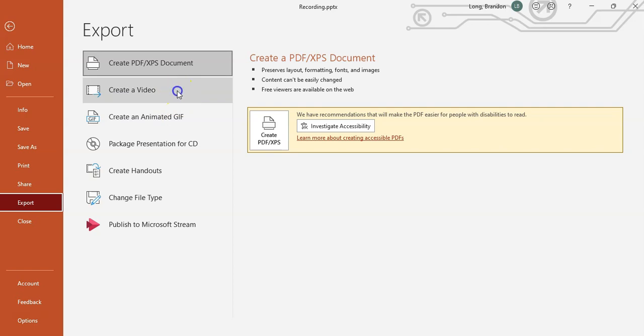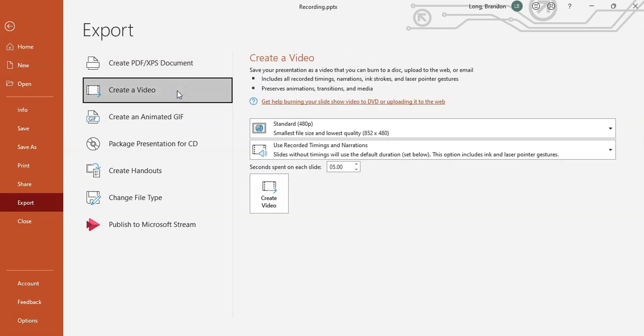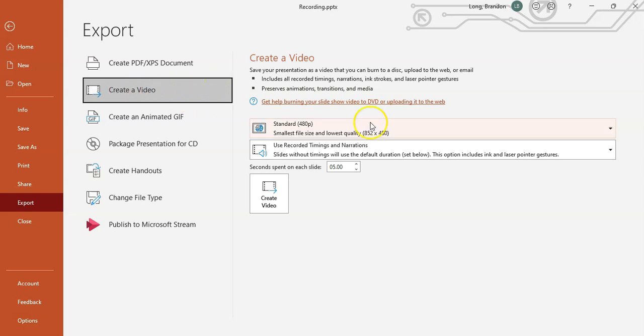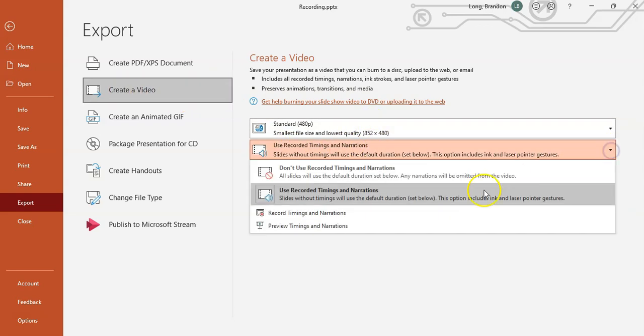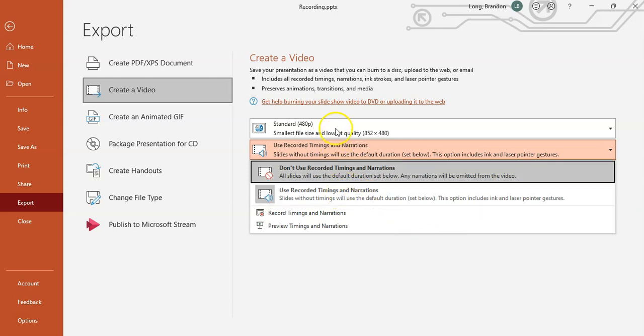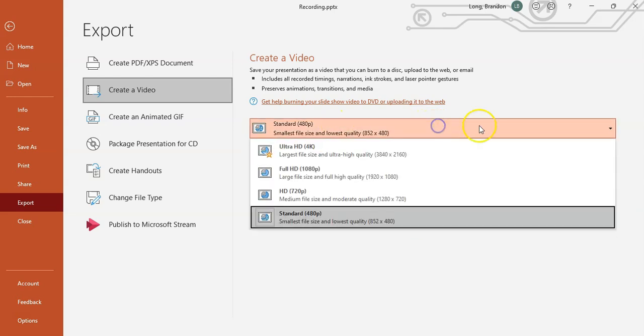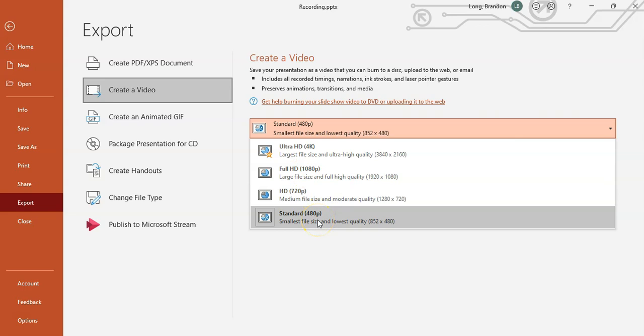So I'm going to use that. You can even create an animated GIF if you watched our videos on how to create images. But yeah, maybe we'll do a video on animated GIFs. Okay, so Create a Video. We want to use the recordings that we used.